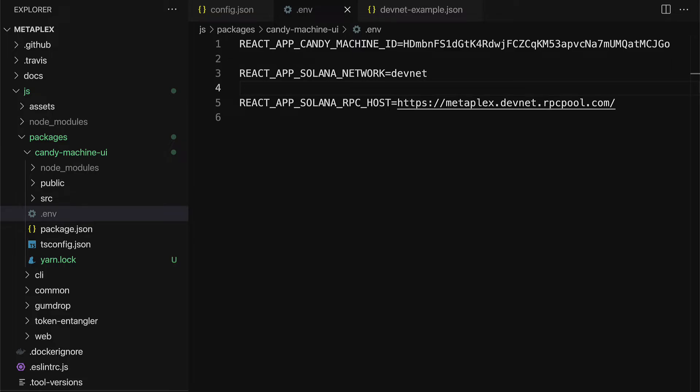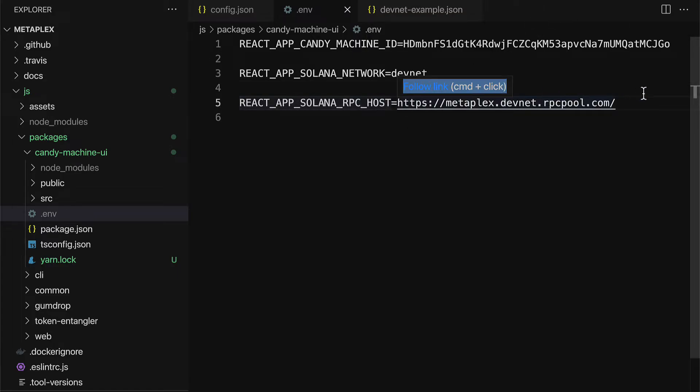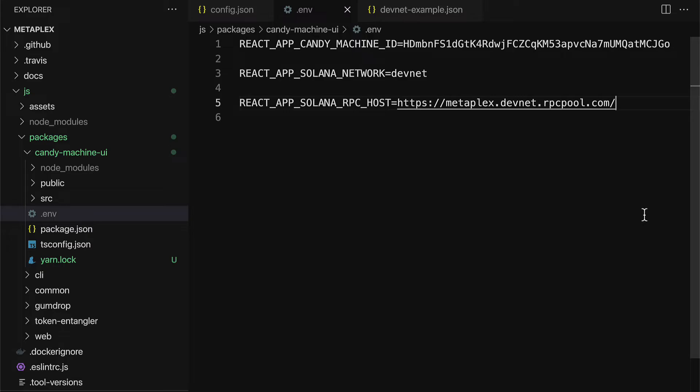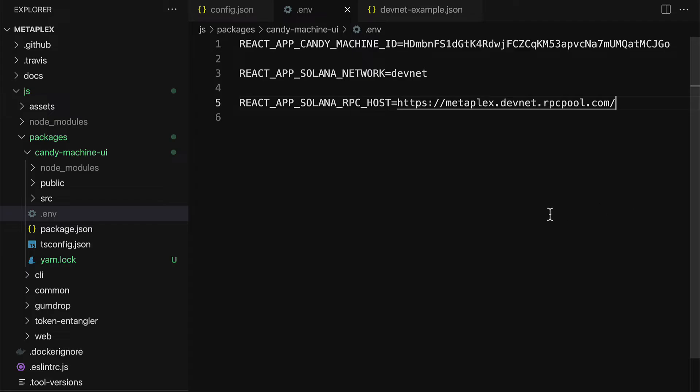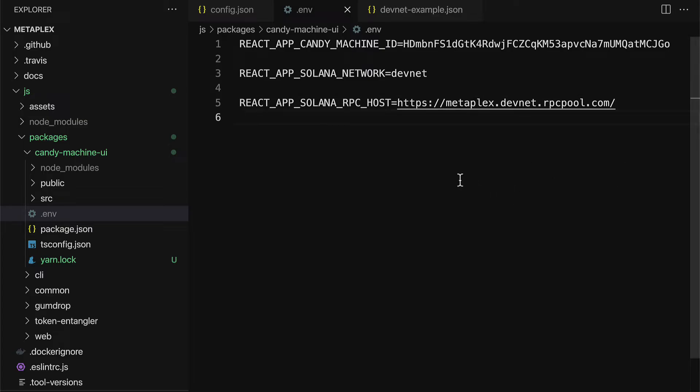And, again, with this public RPC endpoint that we have, metaplex.devnet.rpcpool.com, this is less reliable than a custom RPC endpoint. So, just note that for testing, this is fine. But, if you want to build a larger minting project, then it's strongly recommended to use a custom RPC endpoint via an RPC provider. But, for just starting out, you can try out your project with a public RPC endpoint. This means we're connecting to the blockchain via a public endpoint, metaplex, that many other developers are using at the same time.